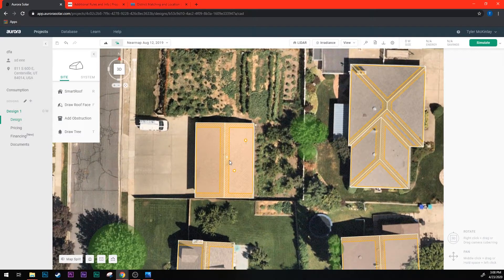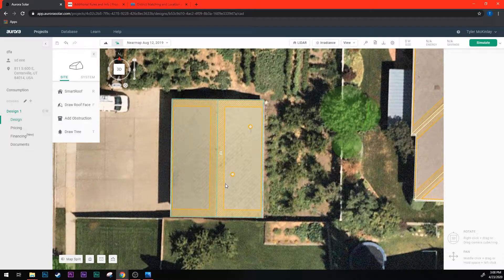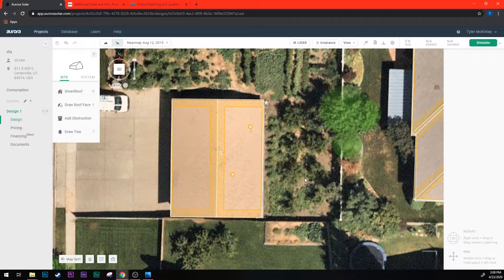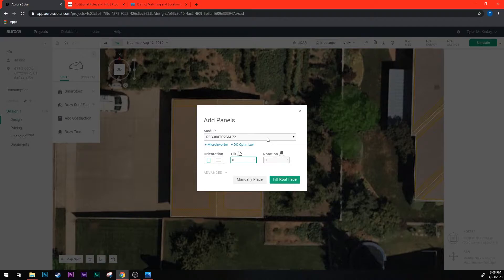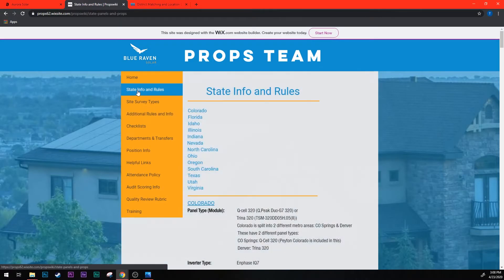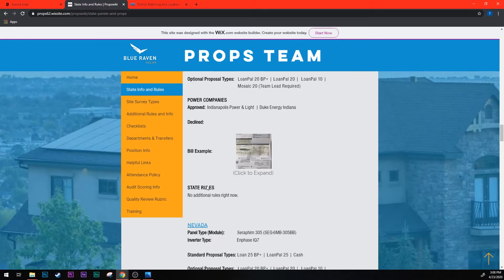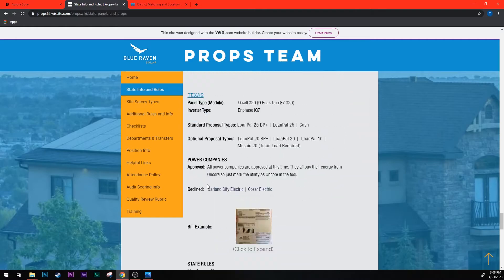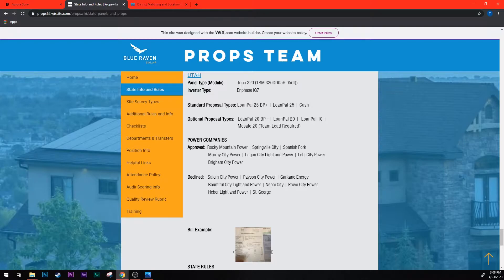Now there's different panels that you're required to use for different states. Currently this house we're working on is in Utah. To check which panels to use in Utah you're going to come over here to the Props wiki. You're going to click on the tab for state rules and info. Now this has all the states we work in listed at the top here so I'm just going to click on Utah. It's going to take me all the way down to the Utah section. You can see here the panel type is Trina 320 and here's the technical jargon-y name that you're going to see in Aurora, so that gives you the reference on what you should use.